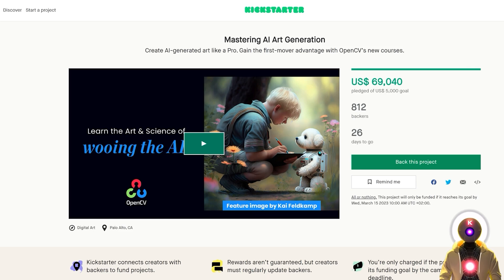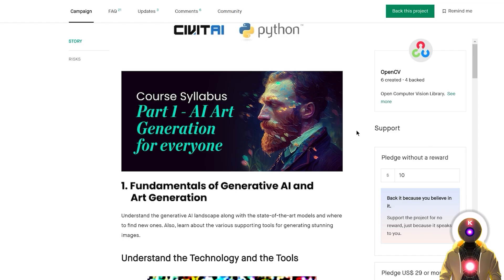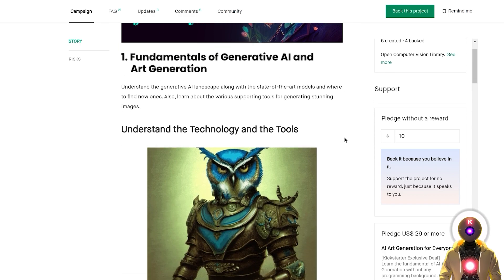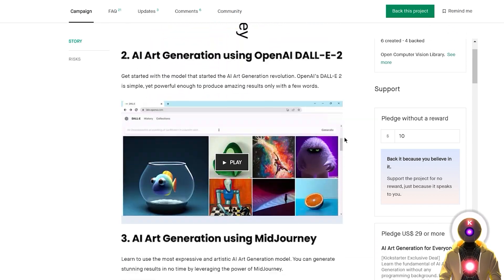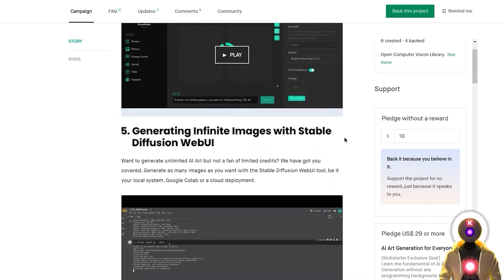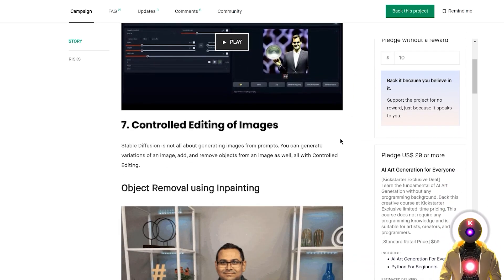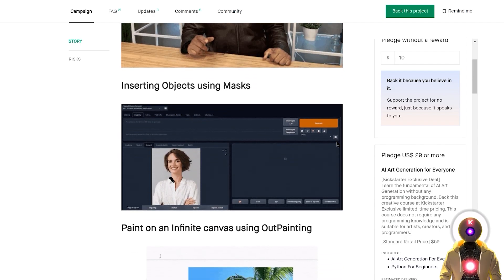There are technically two different courses on the Mastering AI Art Generation Kickstarter page. The first is AI Art Generation for Everyone, targeted toward artists, designers, creators, content creators, and in general complete beginners — it requires no programming knowledge whatsoever. That course covers the fundamentals of producing AI art, prompt engineering, and image editing, and covers the most famous text-to-image AI models such as DALL-E, Midjourney, and of course Stable Diffusion.